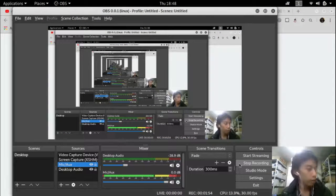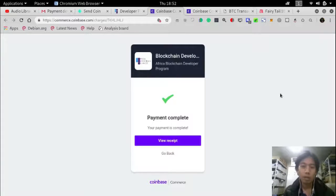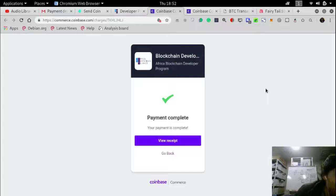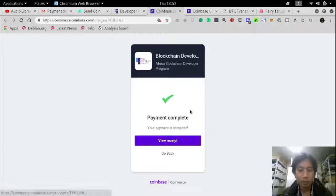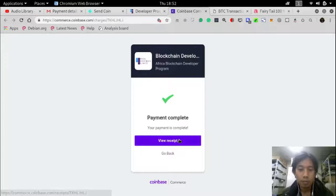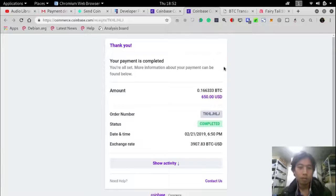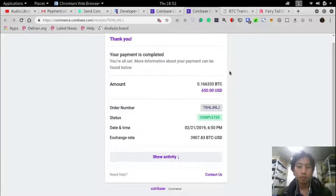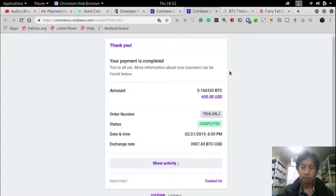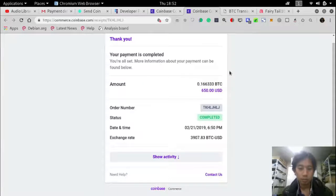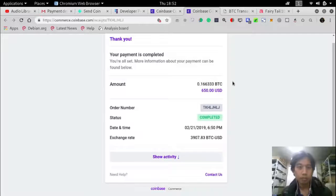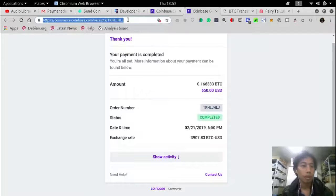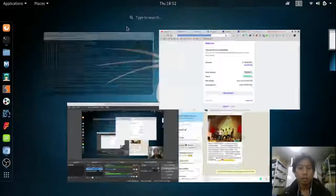I'll continue the video later. As you can see, payment is completed and then view the receipt. And now I'll just send this to my friend.